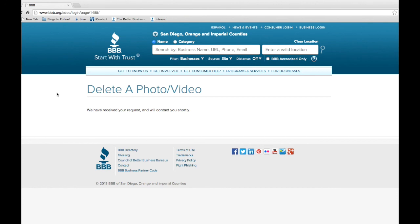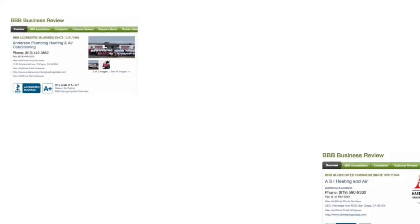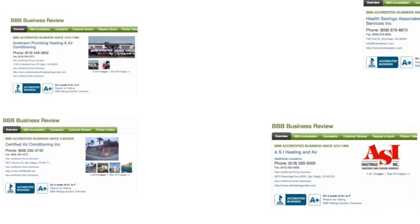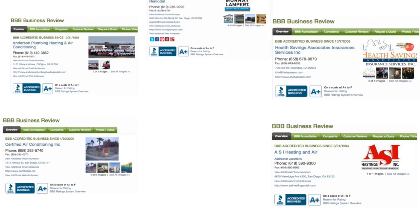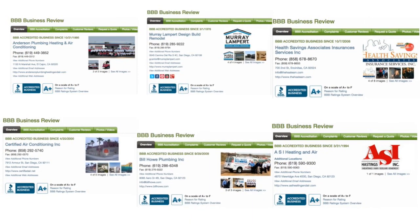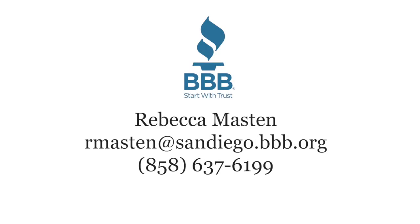Take advantage of this benefit and show potential customers what your business is all about by uploading photos and videos. BBB is here to help, so if you have any questions, please contact Rebecca Mastin.